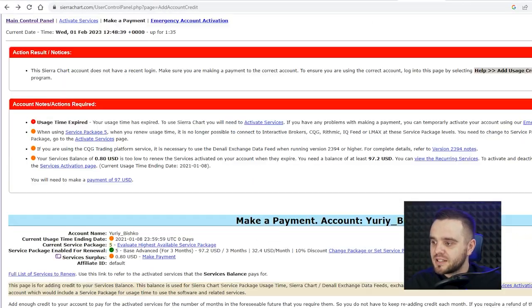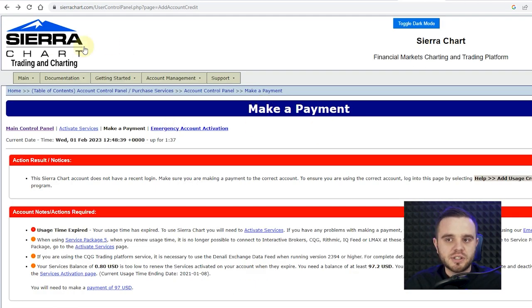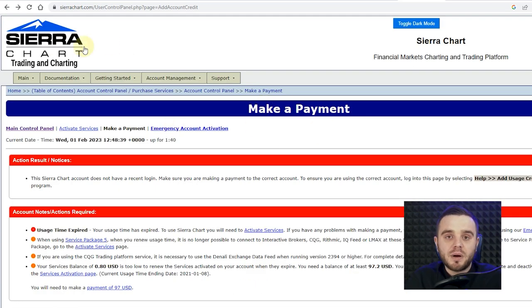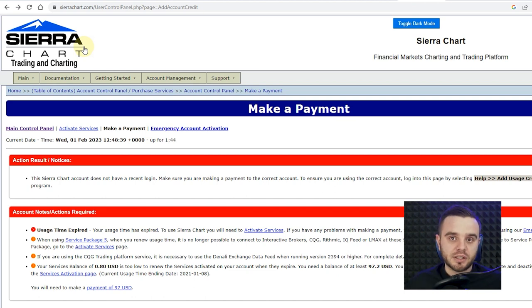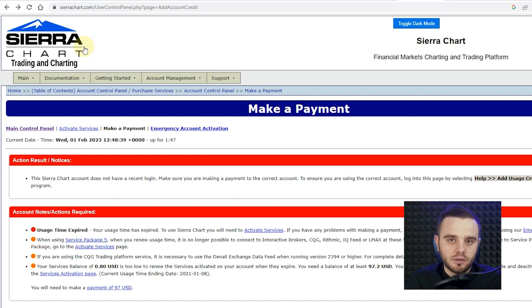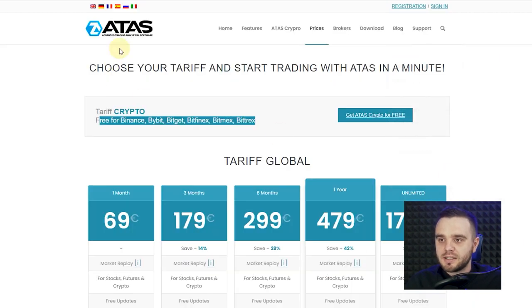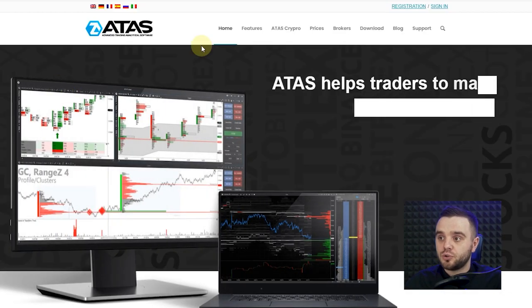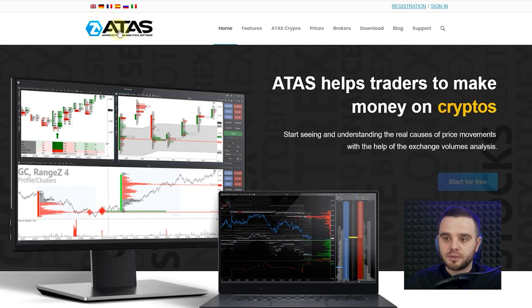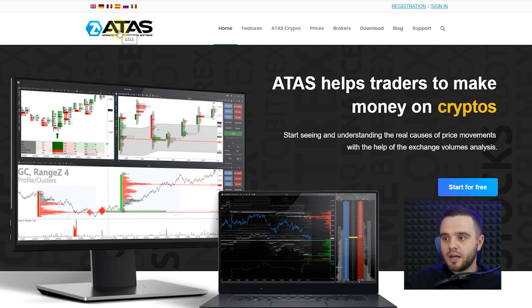Write in the comments if you also started from SIA Chart. For me, it was difficult to work with — the design, no support, and some of my clients don't speak English because SIA Chart only has English customer support. That's why I was looking for a solution, and that solution was ATAS. I highly recommend you check out this platform.